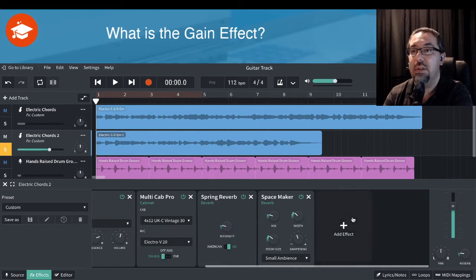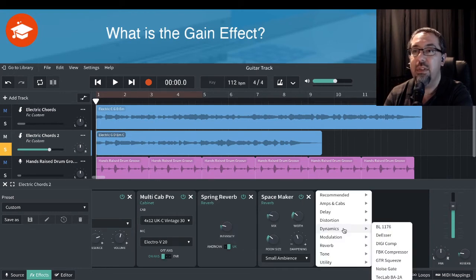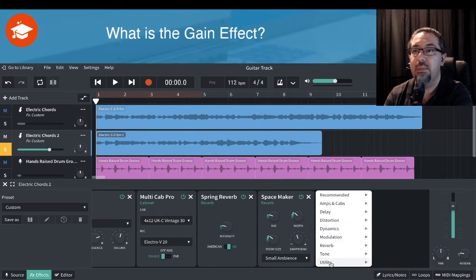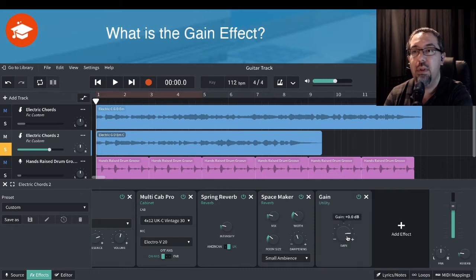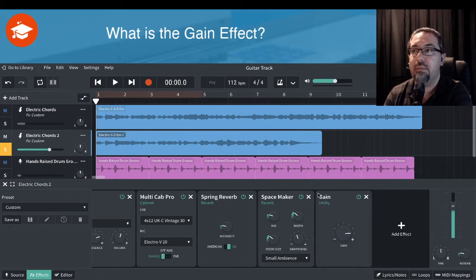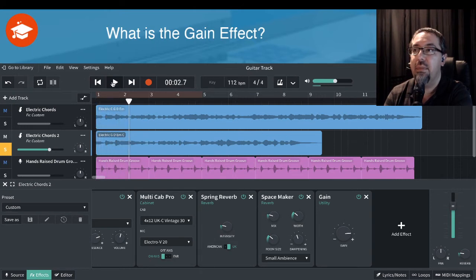To find the gain volume, if I come over here under Utilities, we've got Gain. By default it will be zeroed out. So if I just play that again — okay, nothing has happened to the volume yet.